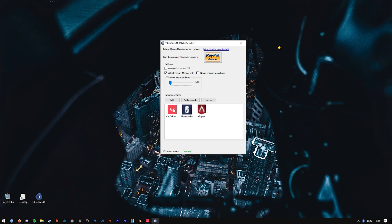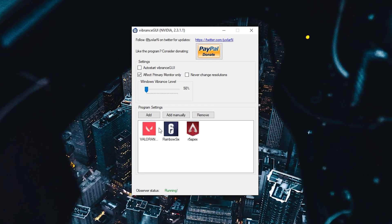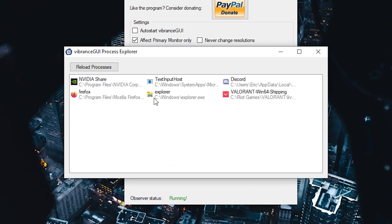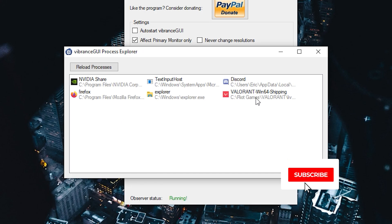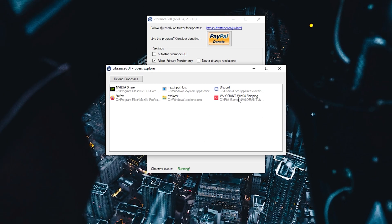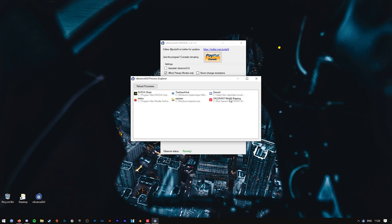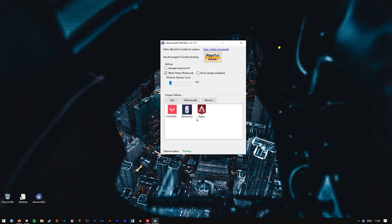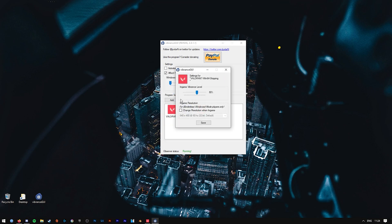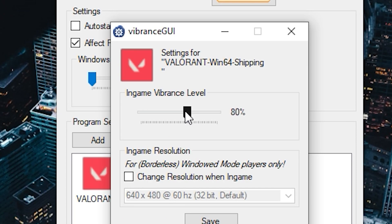Basically, if you want to add a new game, all you have to do is open it up, press Add, and then have the game running and it will show up in the processes section. I have Valorant running right now and then you can change the vibrance level that you want for that specific game.